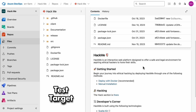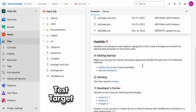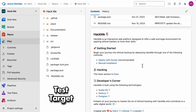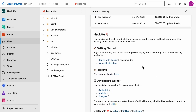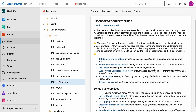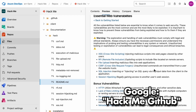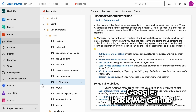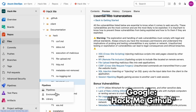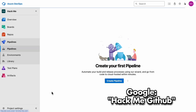For today's demo, I'm using the HackMe repository from GitHub — I've already pulled it into Azure. If you want to follow along and build this pipeline yourself, just Google HackMe GitHub and you'll find the repo easily.